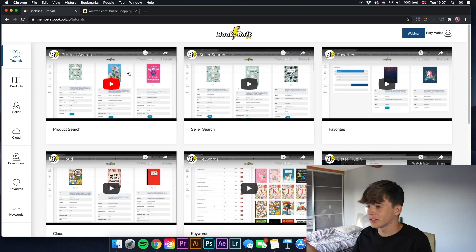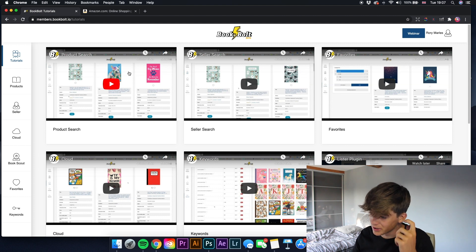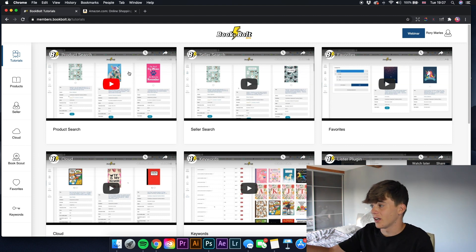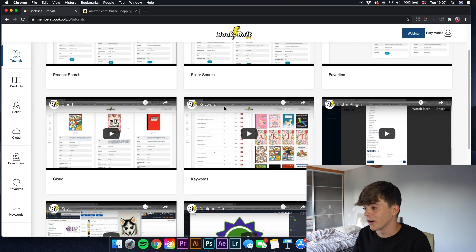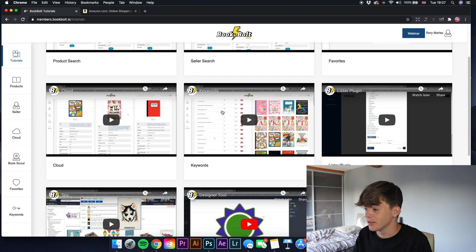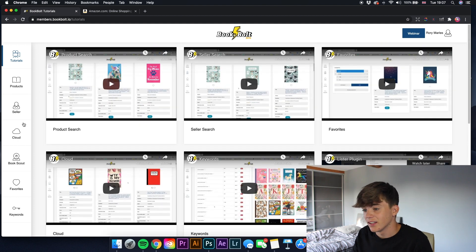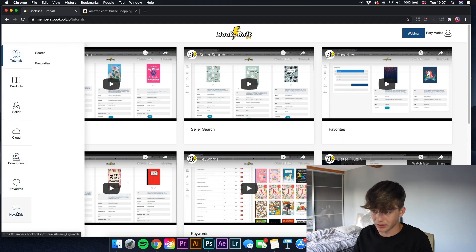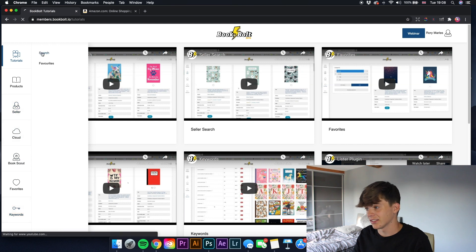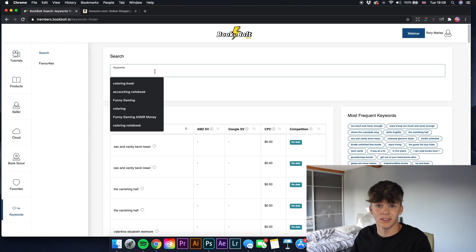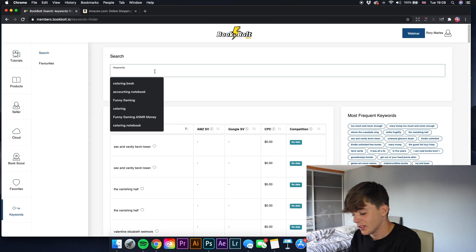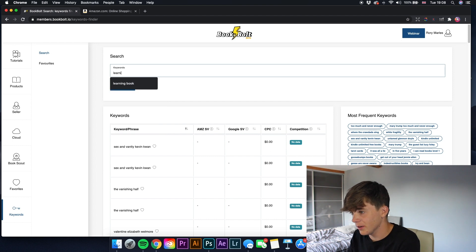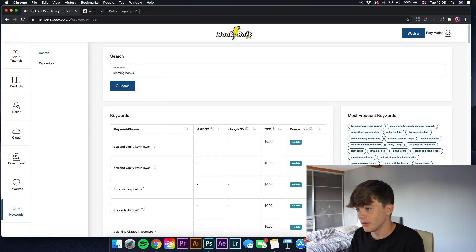When you first go into Book Bolt this is what comes up. I've talked about it in that other video which I'll leave a link to. It comes up with the tutorials, and one of the tutorials you get is how to use the keyword researcher. On the left we're going to be using the keywords section at the bottom. I'll click on that, then click search, and let's start off with learning books - type that in and see what comes up.